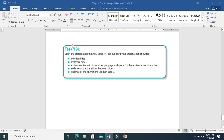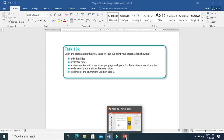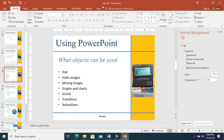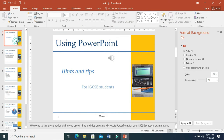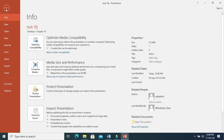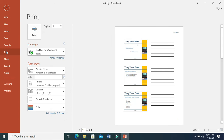Let's see how you can print the presentation. Open the presentation 19J. This is my presentation 19J. Then you need to go to File and Print. When you click print, you can see different options.